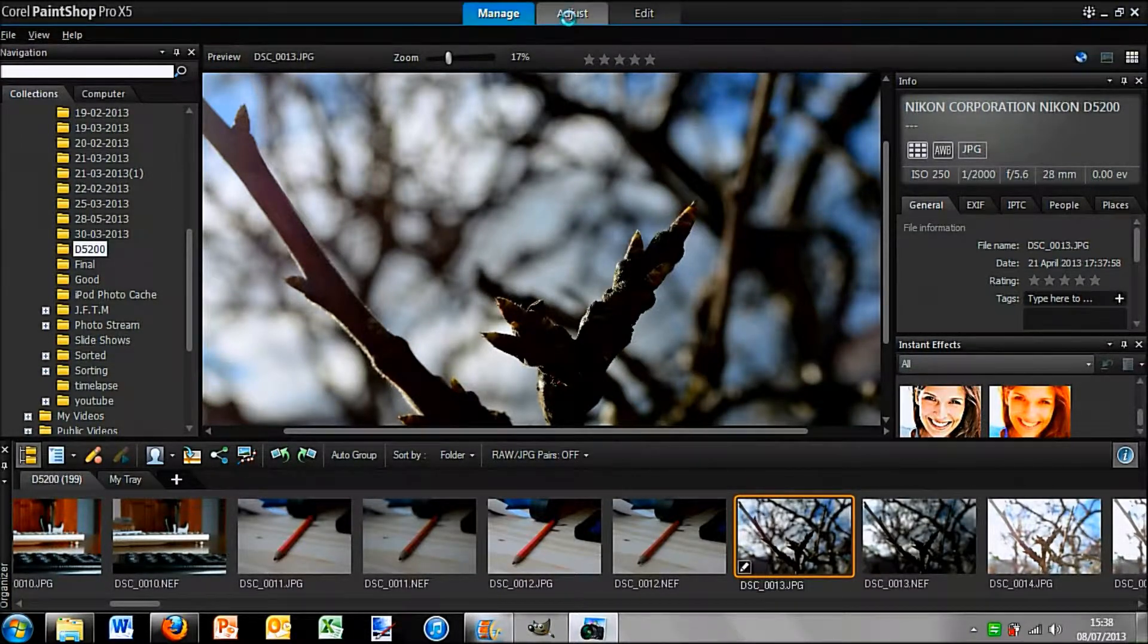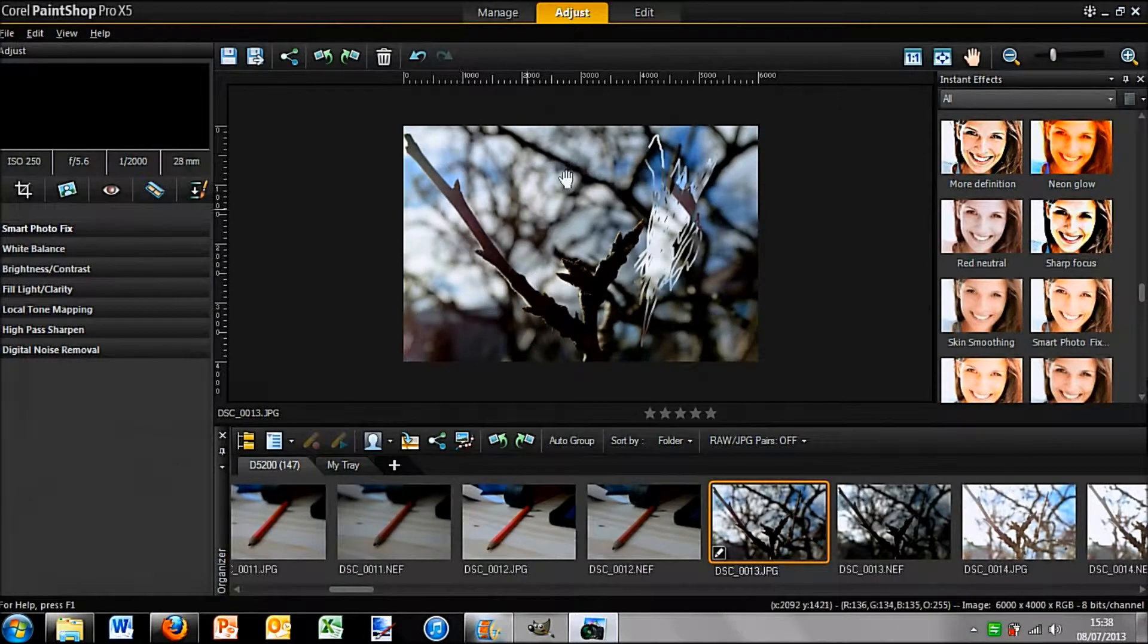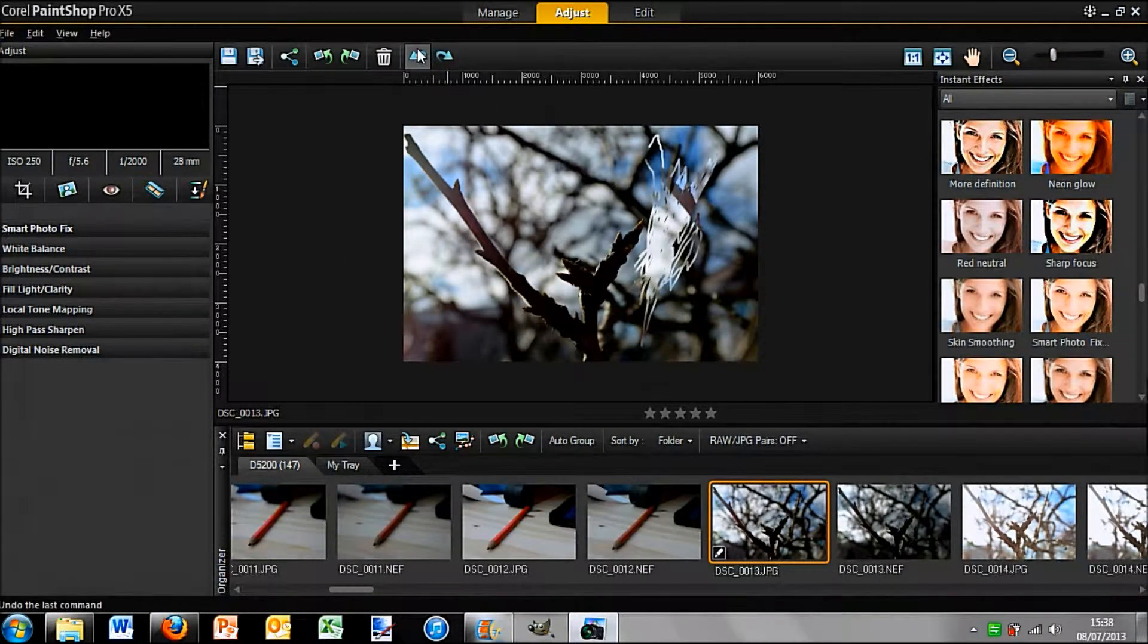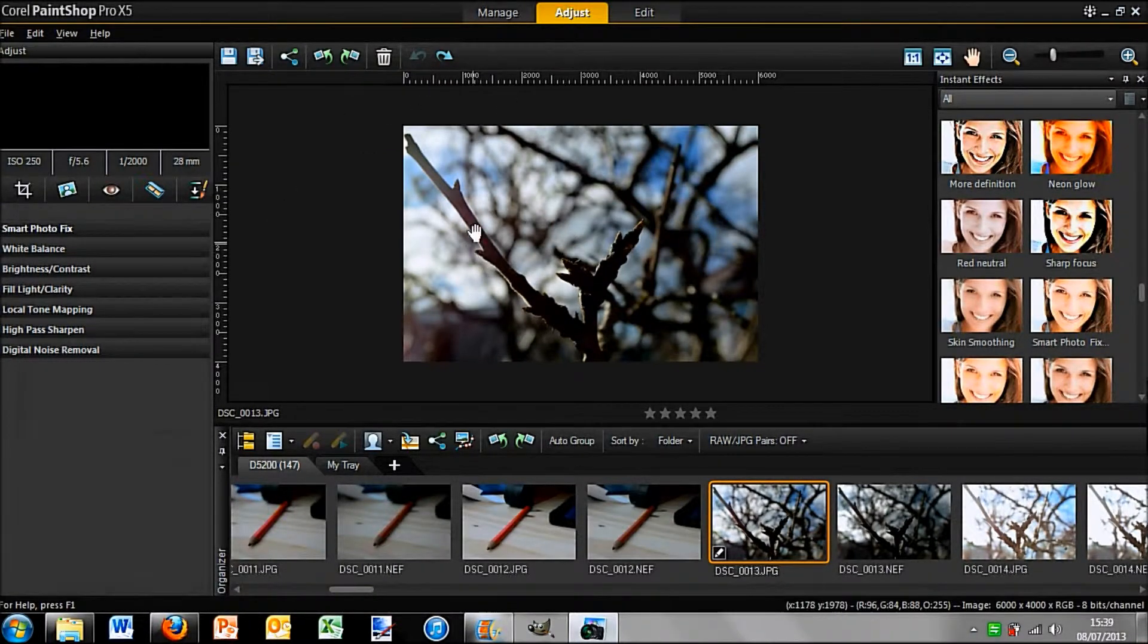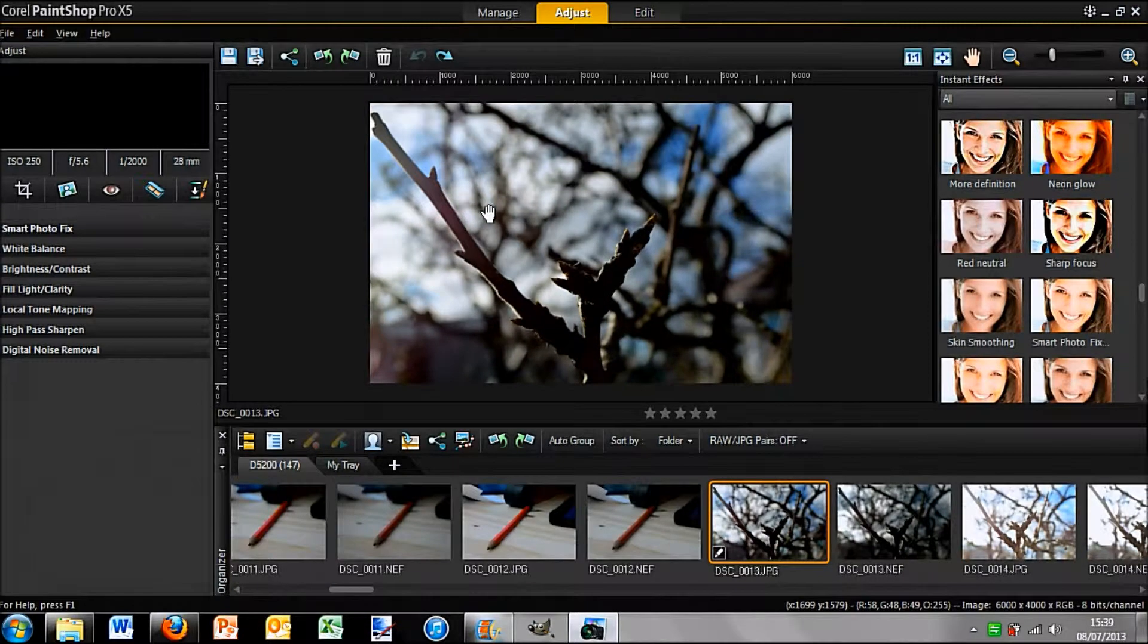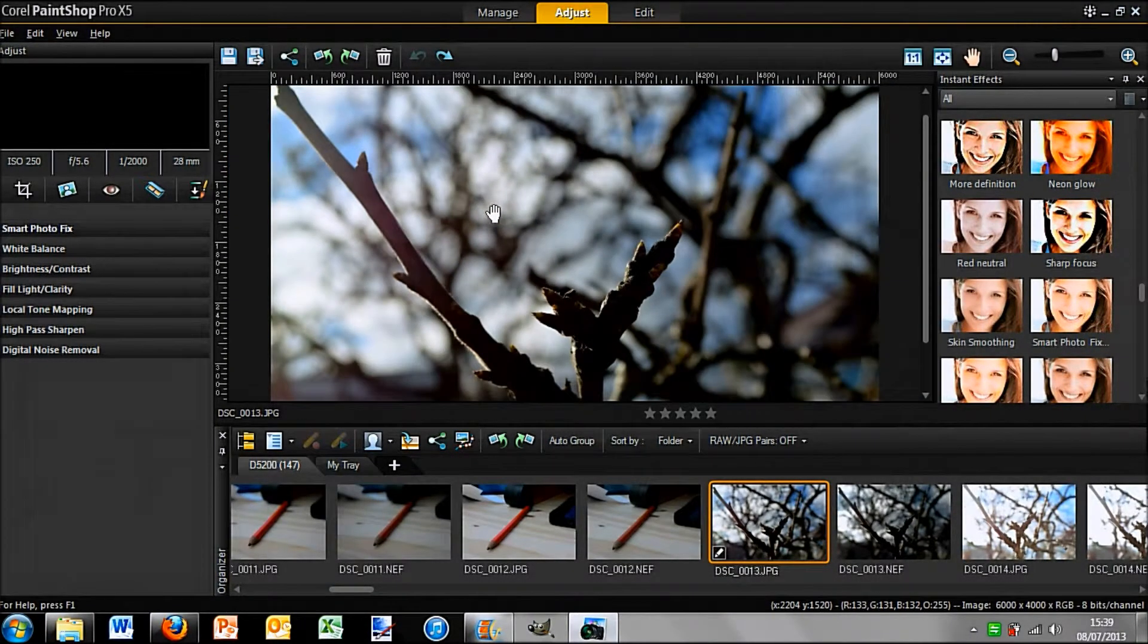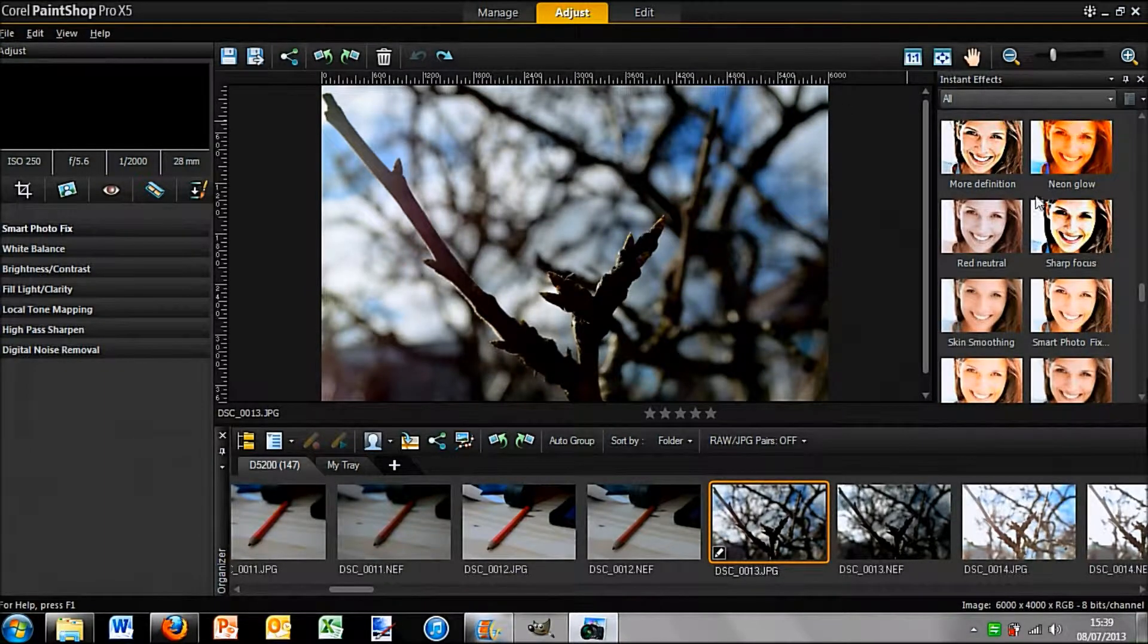So next we're going to look at the Adjust tab, which is slightly more of the photography side of things. So here you can see I was playing about with it earlier, but I'm just going to put it back to the start image. So first of all you can zoom in and out just using your scroll wheel, which is a nice handy feature.